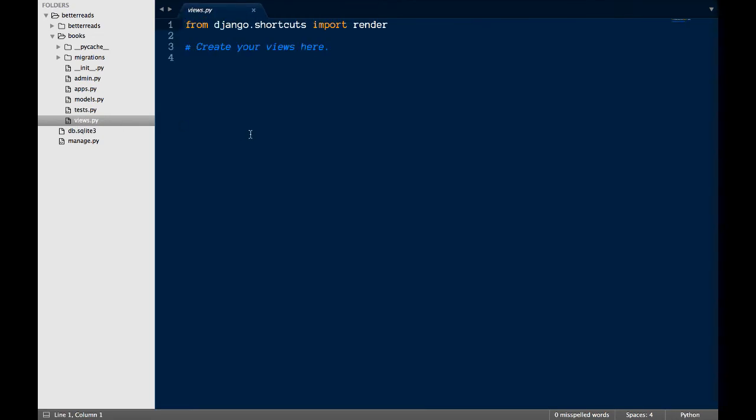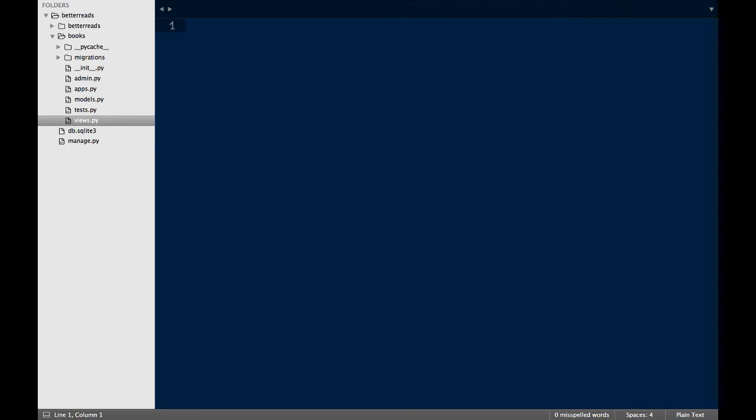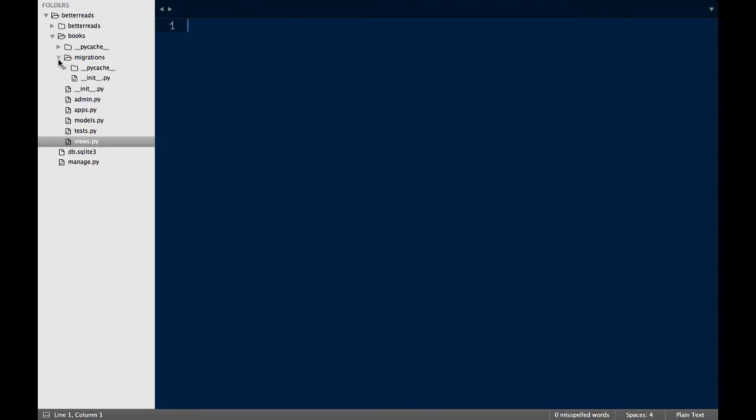We also have a folder for all of our migrations. Right now, it's empty save for an init.py file. In this video, we're only going to be touching two of these files, models.py and admin.py.